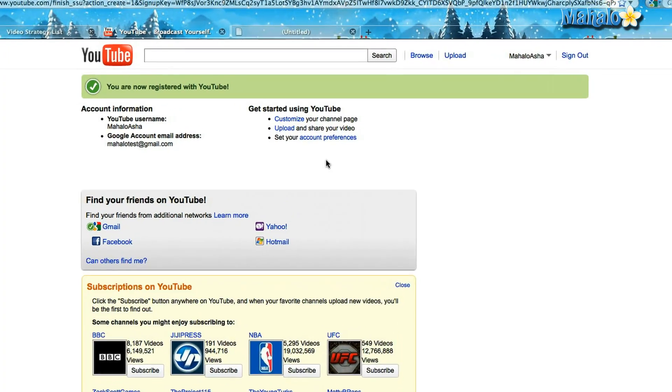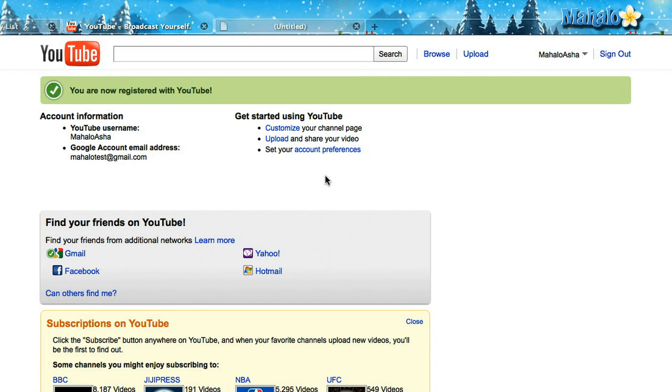To watch videos you can do that anytime. So I've already logged into my account. I'm on the home page. It's giving me a few different options to customize my account and everything, which I'm not going to do just yet. But whenever you want to upload a video, along the top you'll always see browse and upload.